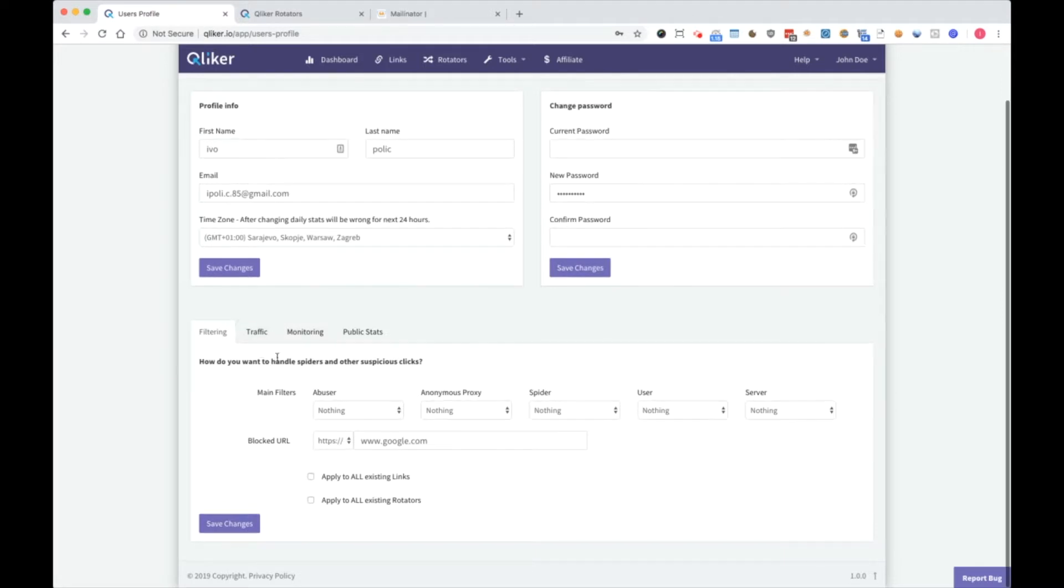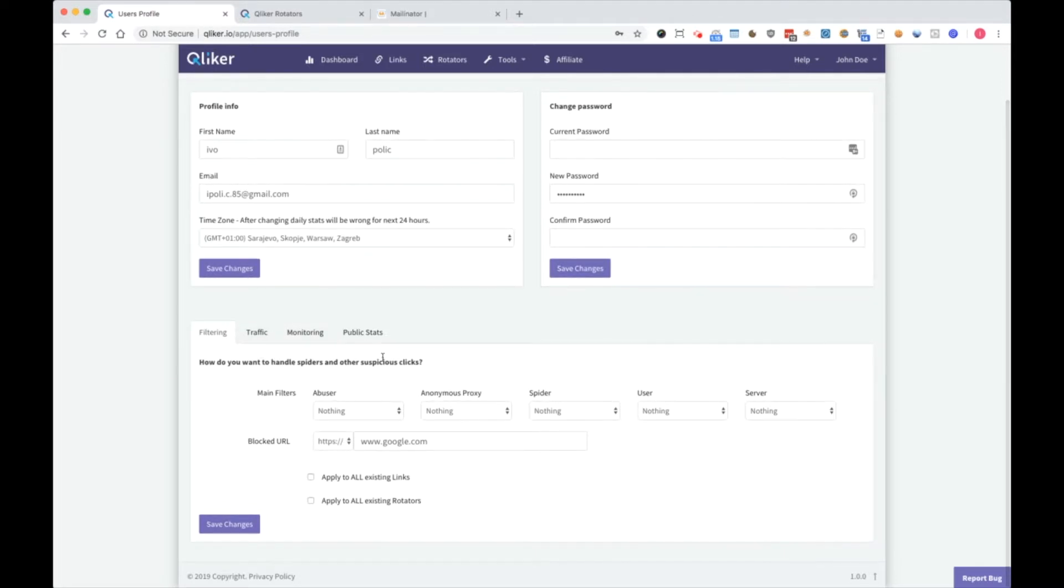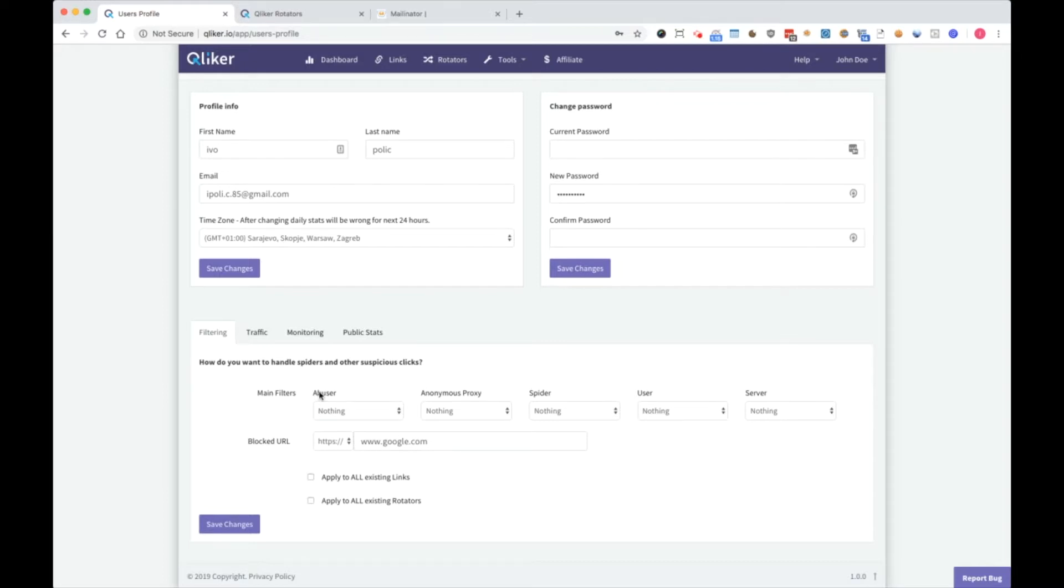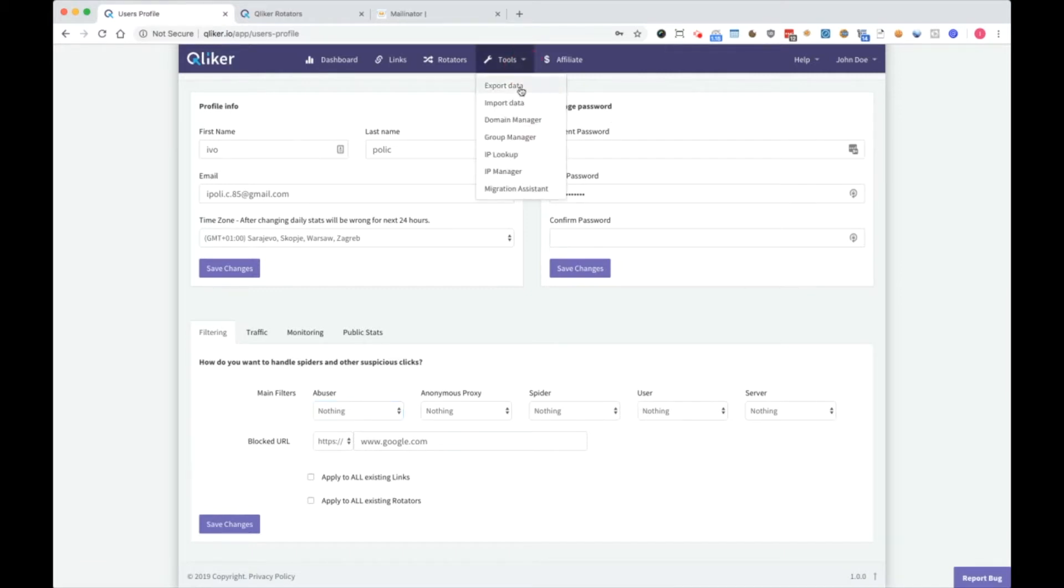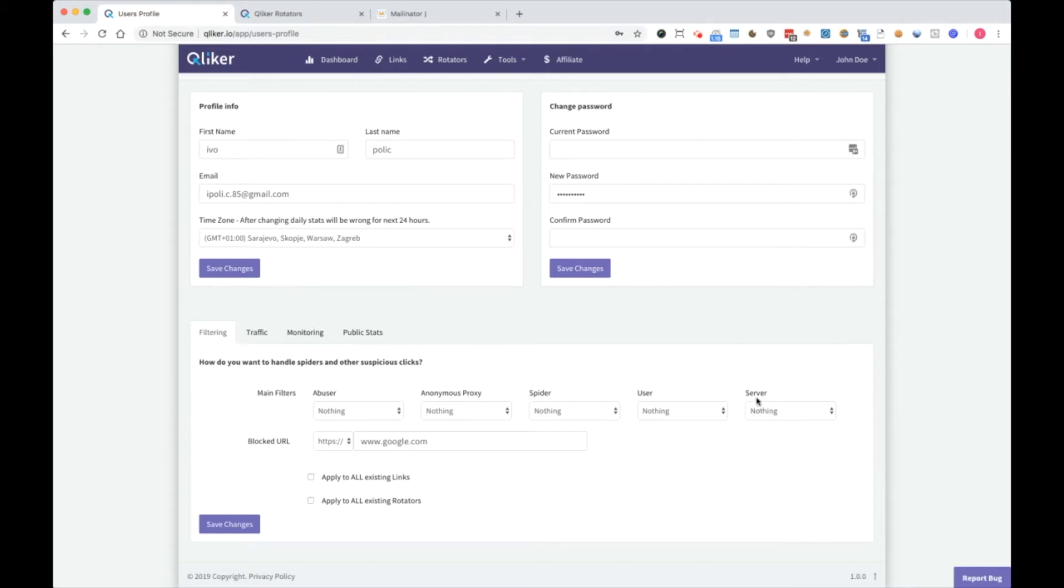Here are basic abuser filtering settings as you can see here: abuser, anonymous proxy, spider, user, and server. Abuser is a person who is clicking a lot and usually it's a bot, so you can flag or block him. Anonymous proxy is as it says, anonymous proxy, and I suggest you block them too. Spider is a search engine spider, and user is user IPs which are blocked in IP manager. And server is VPS and different servers which try to connect and click on your link. I also recommend to block it, so feel free to block all these clicks and redirect it to something else.